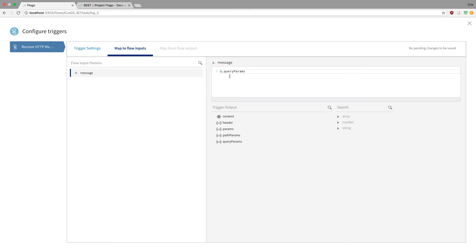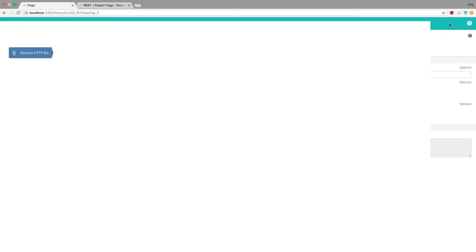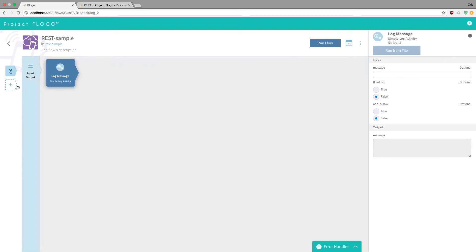So essentially it's just a way to say, okay, this is what my trigger output is going to be. Basically just define it in some variable so you can use it somewhere else. Obviously when you're naming these, if I was going to basically map the query param, I would probably name the actual parameter query param, because it would be a lot easier to use. But just for the sake of example, I just call it message.